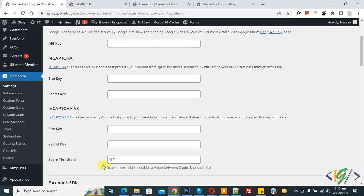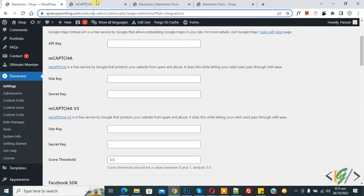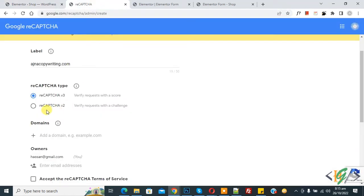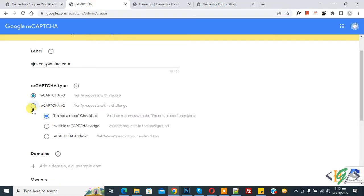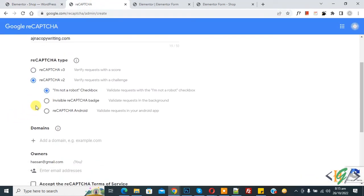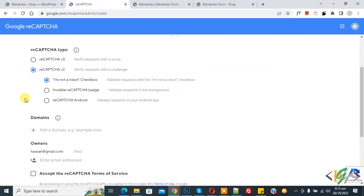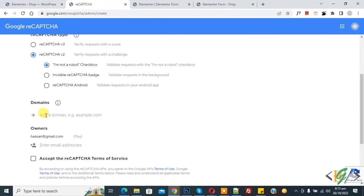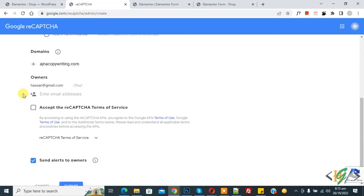And now if you select reCAPTCHA version 2, then you see I am not a robot checkbox, invisible reCAPTCHA. So you can select according to your requirement and then add your domain here. Then accept the reCAPTCHA terms of service and if you want you can enable or disable this option.